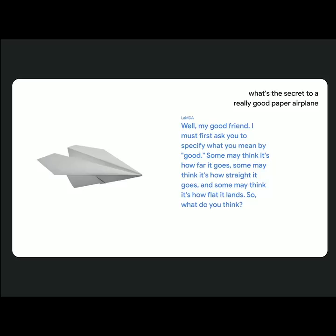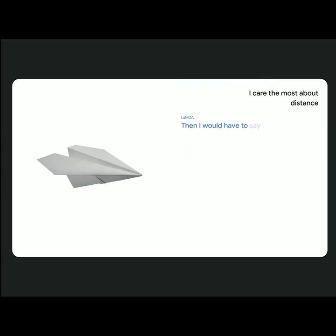I care the most about distance. Then I would have to say a nice wide wingspan is what you'll want. Also, the paper needs to be really firm.